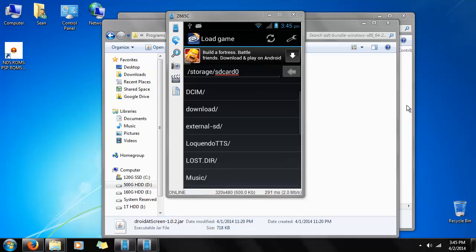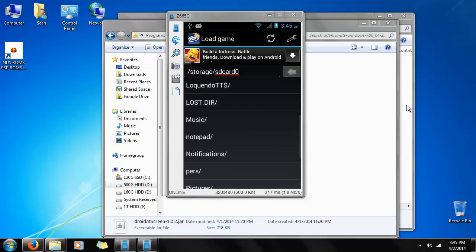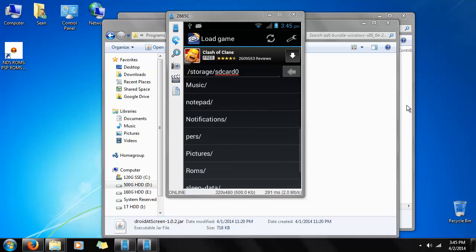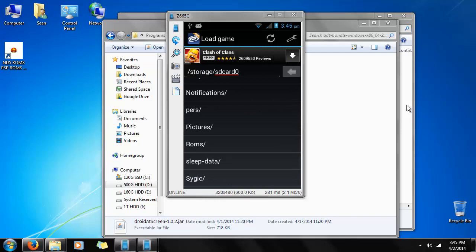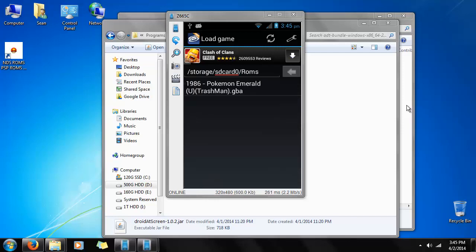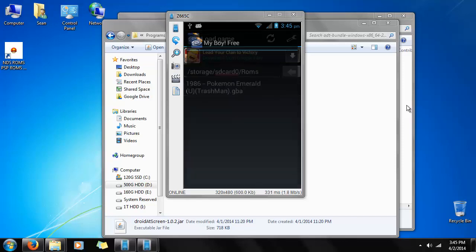Now all we need to do is find our ROMs. We made the ROM folder earlier, so we just tap on that and it'll show us our Pokemon Emerald. So we just tap on that.